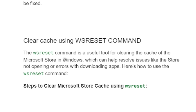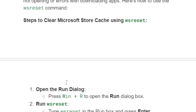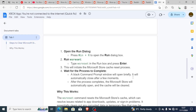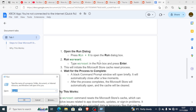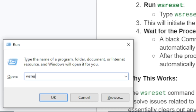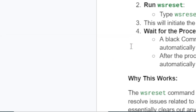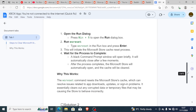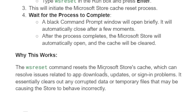WSReset can help you resolve issues like the Store not opening or errors with downloading apps. To use WSReset, open the Run dialog box by pressing the Windows key + R, type 'wsreset', click OK, and it will run the command. The WSReset command resets the Microsoft Store cache, which can resolve issues related to app downloads, updates, or signing problems.